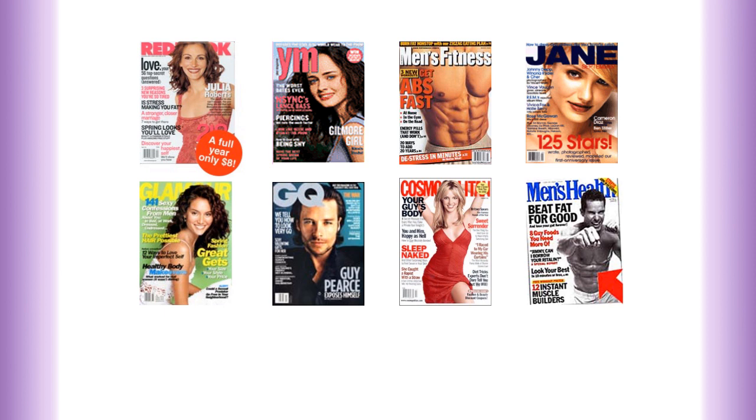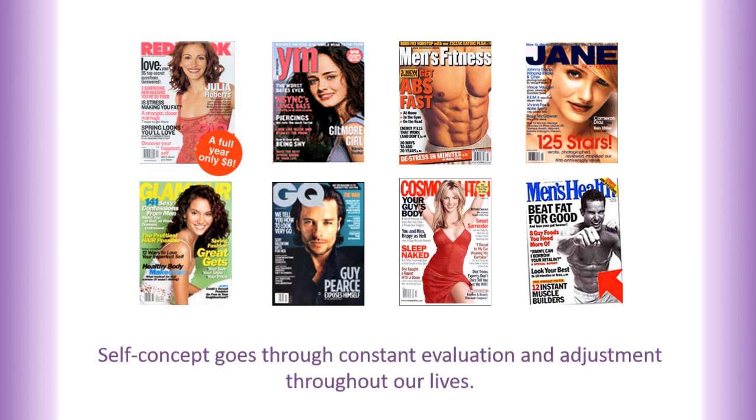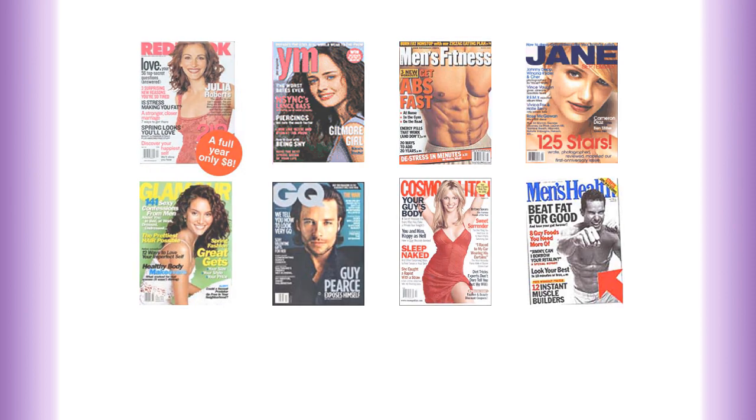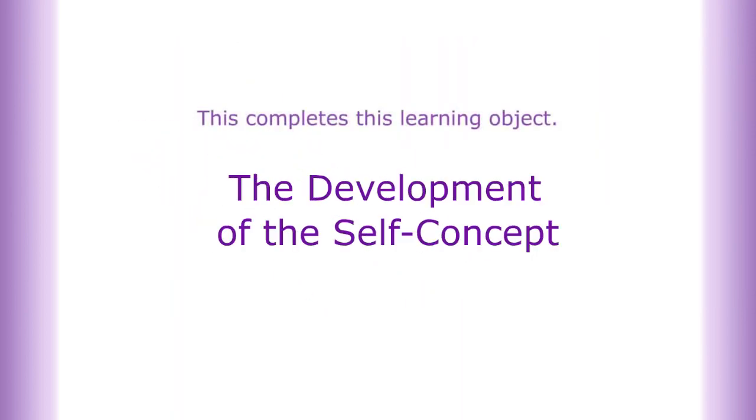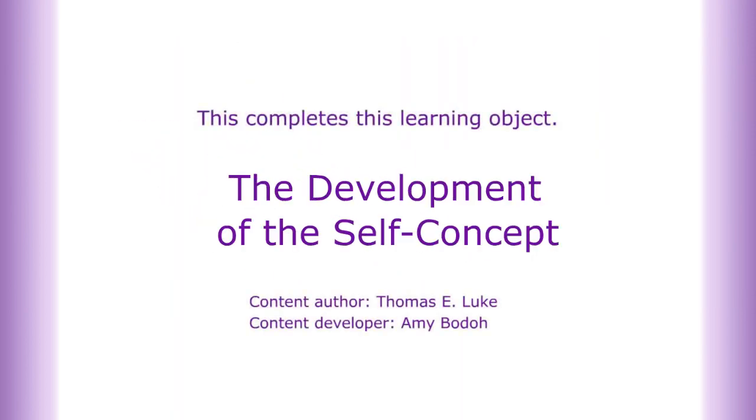Our self-concept goes through constant evaluation and adjustments throughout our lives. This completes our learning activity on the development of the self-concept.